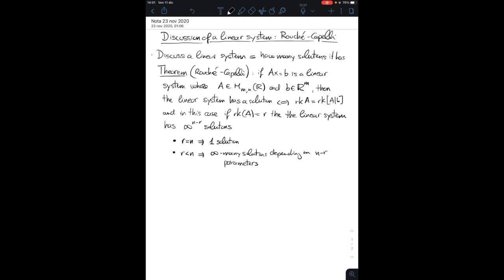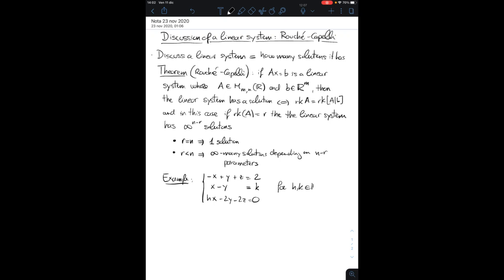Our aim is to use this theorem, which gives you exactly the amount of solutions of a linear system, and the instrument is just the calculation of the rank of the matrix. Let me give you an example. We take the following linear system given by three equations in three variables: the first is minus x plus y plus z equals 2, the second is x minus y equals k, and the last is hx minus 2y minus 2z equals 0, for h and k any two real numbers. Our aim is to discuss this linear system.